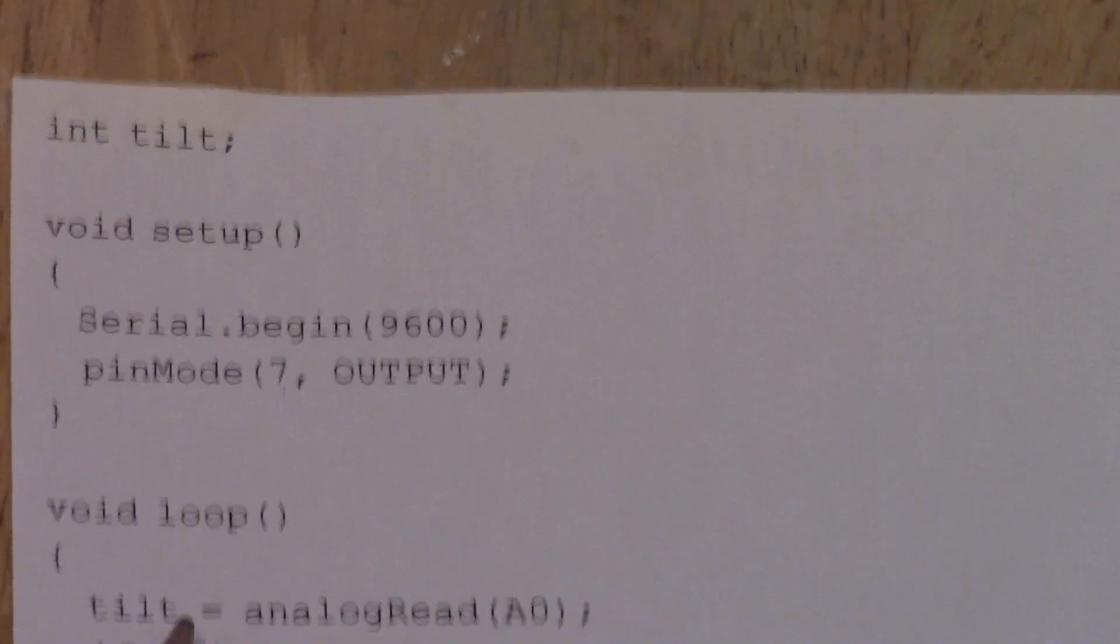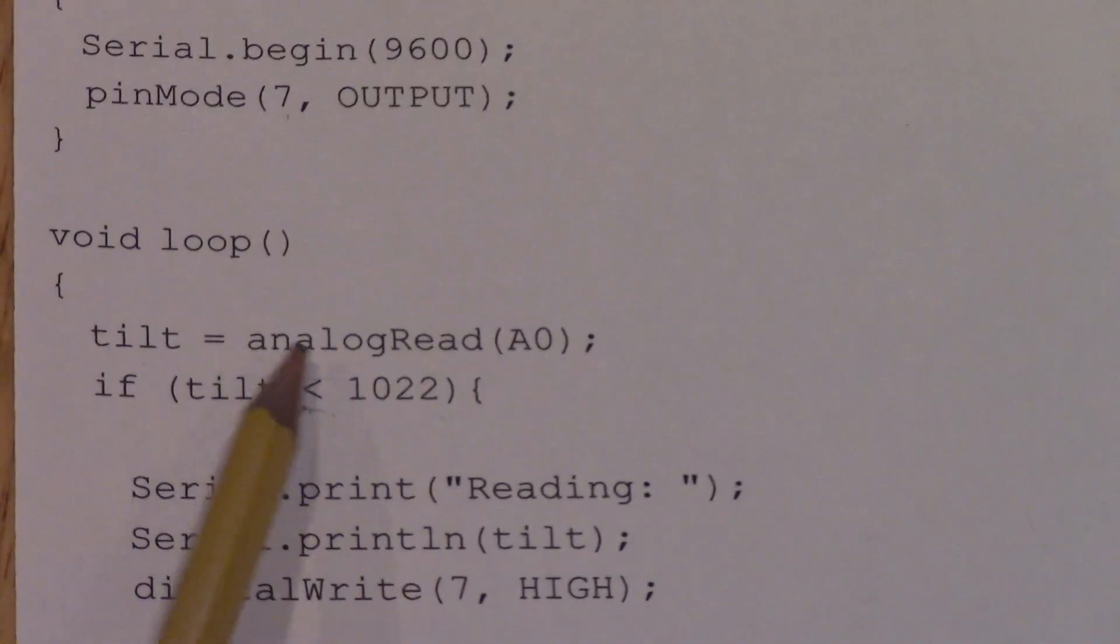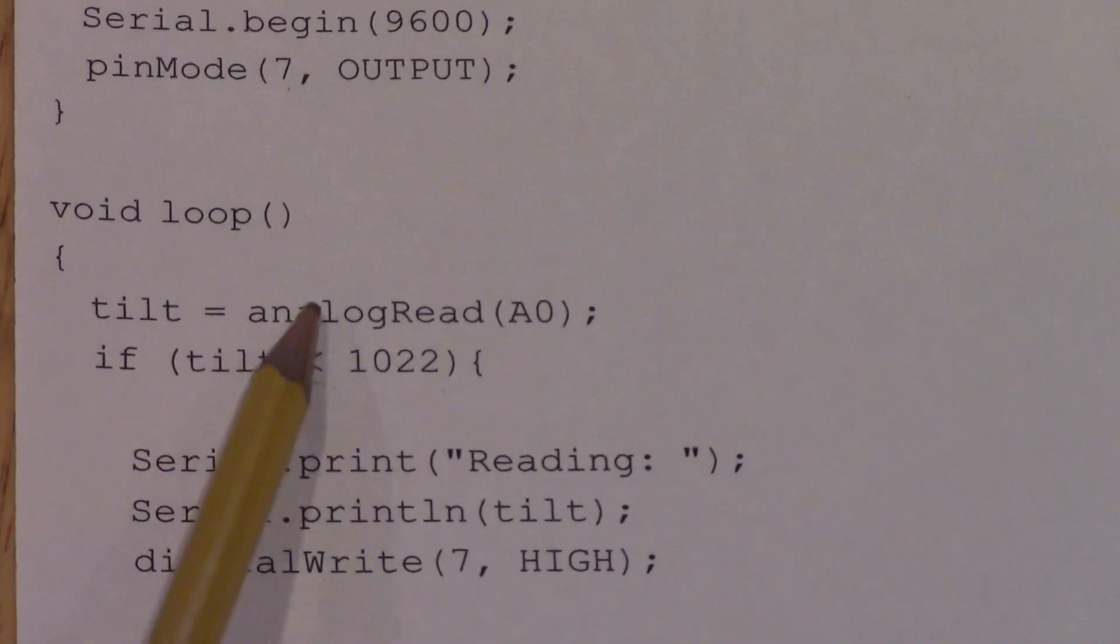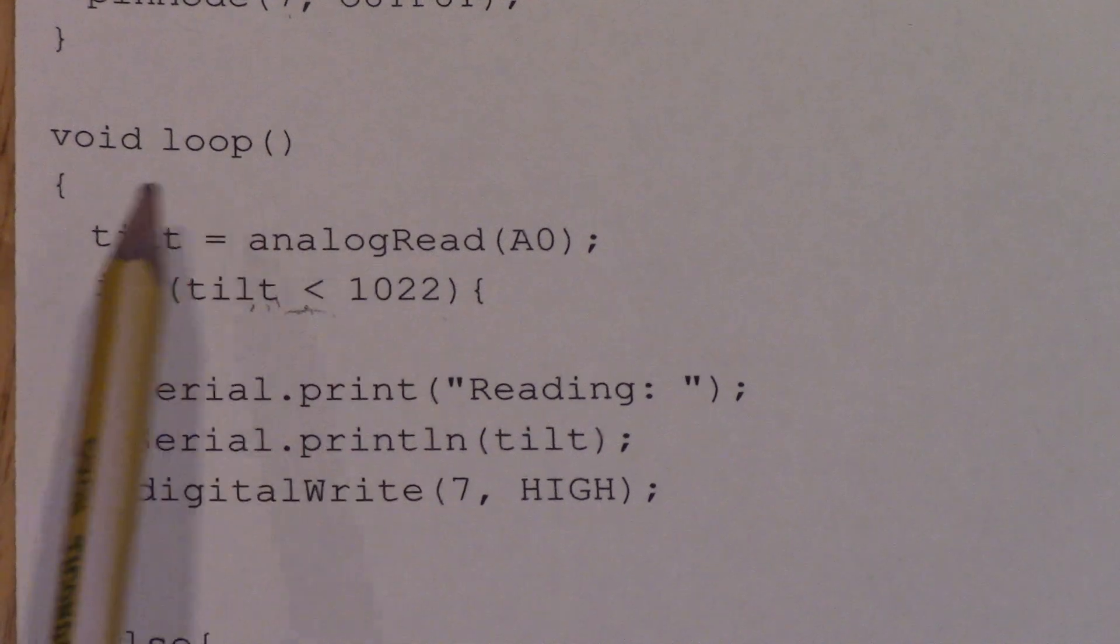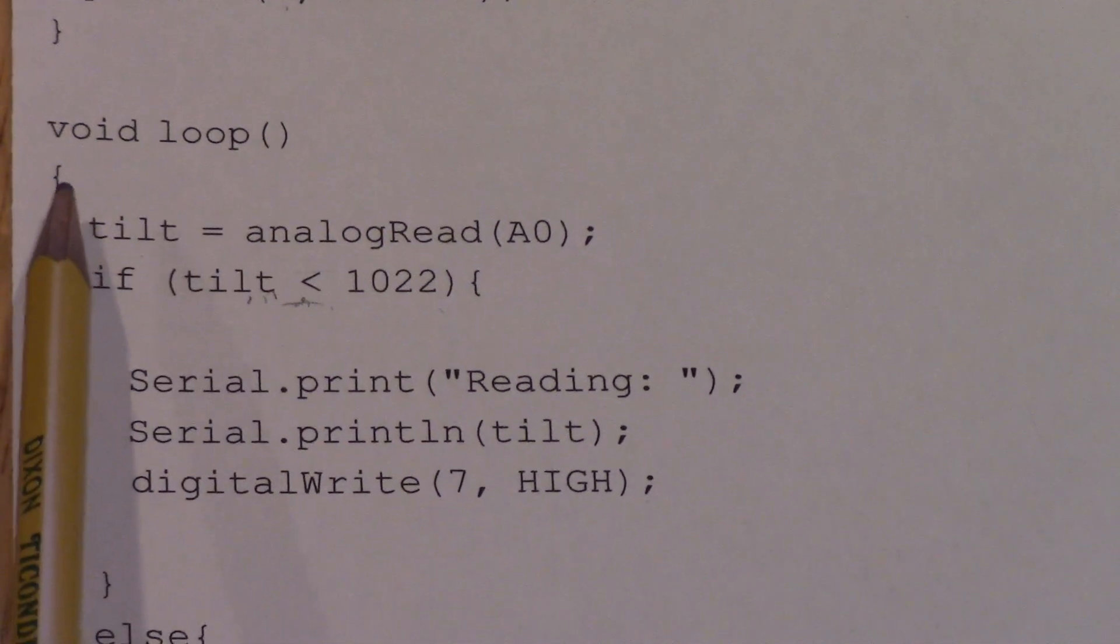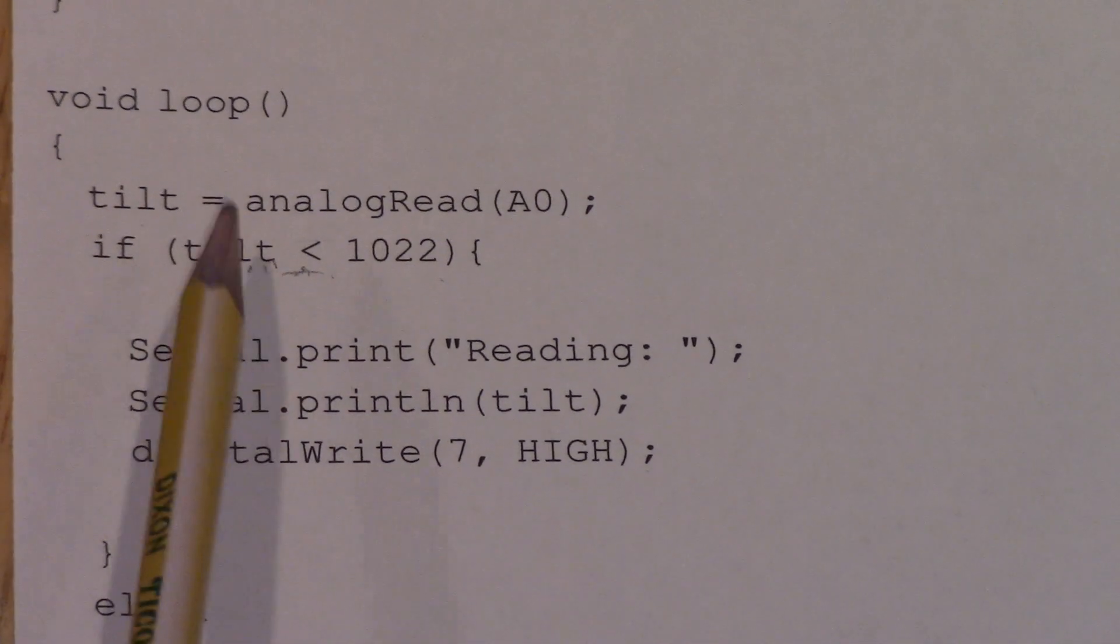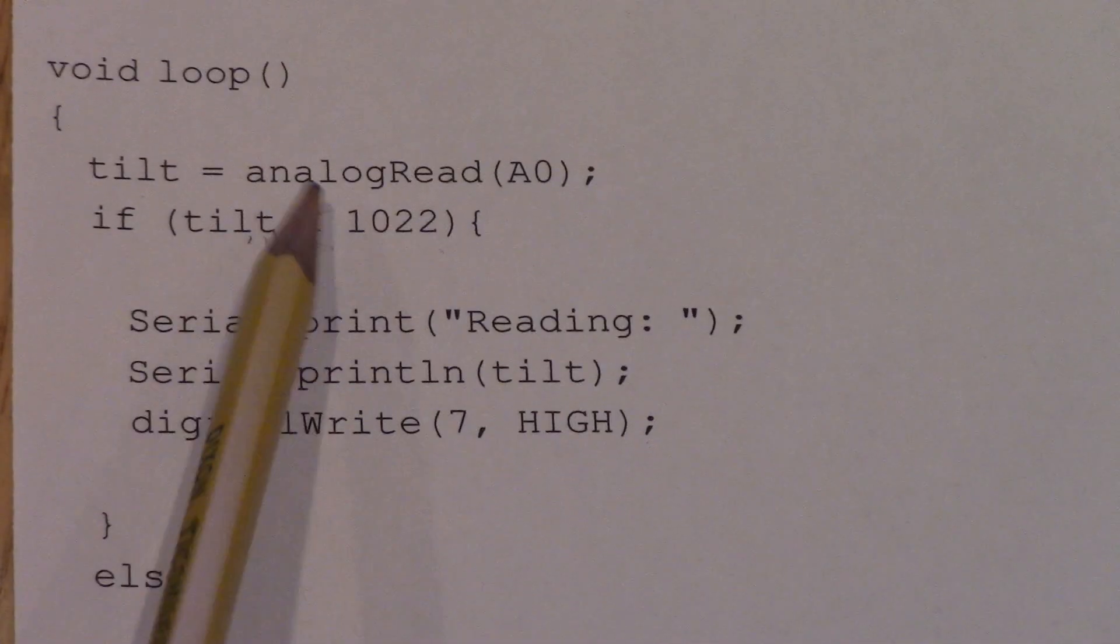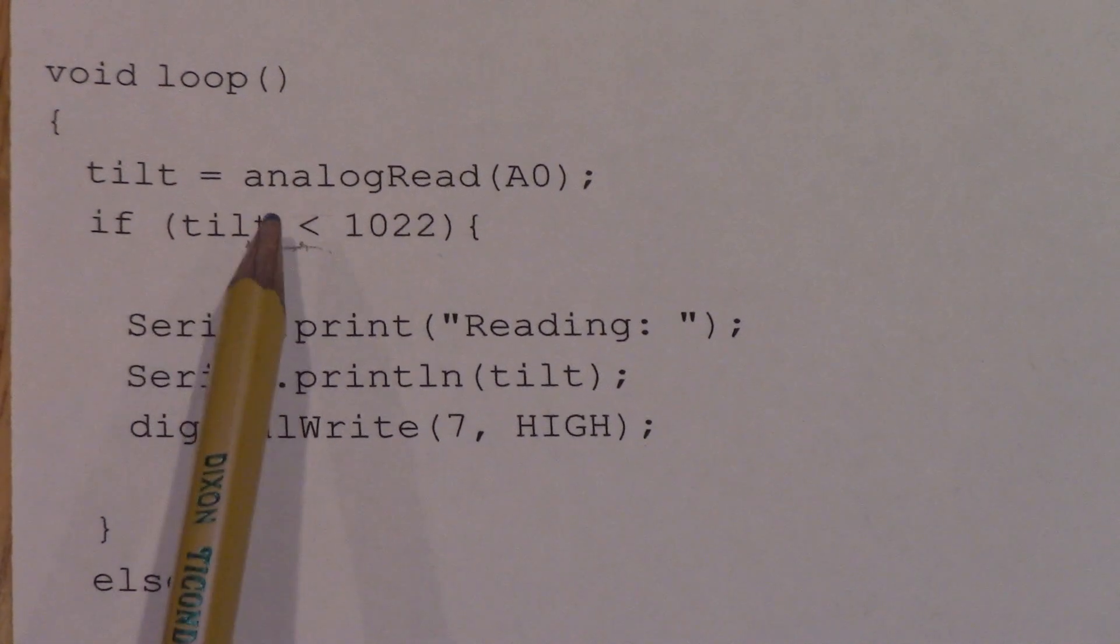And then for our loop here, we're going to have the tilt equals analog read A0, so that tilt variable is storing all the data that is being read from the analog pin A0, it can be any one, A1, it can be anything like that.